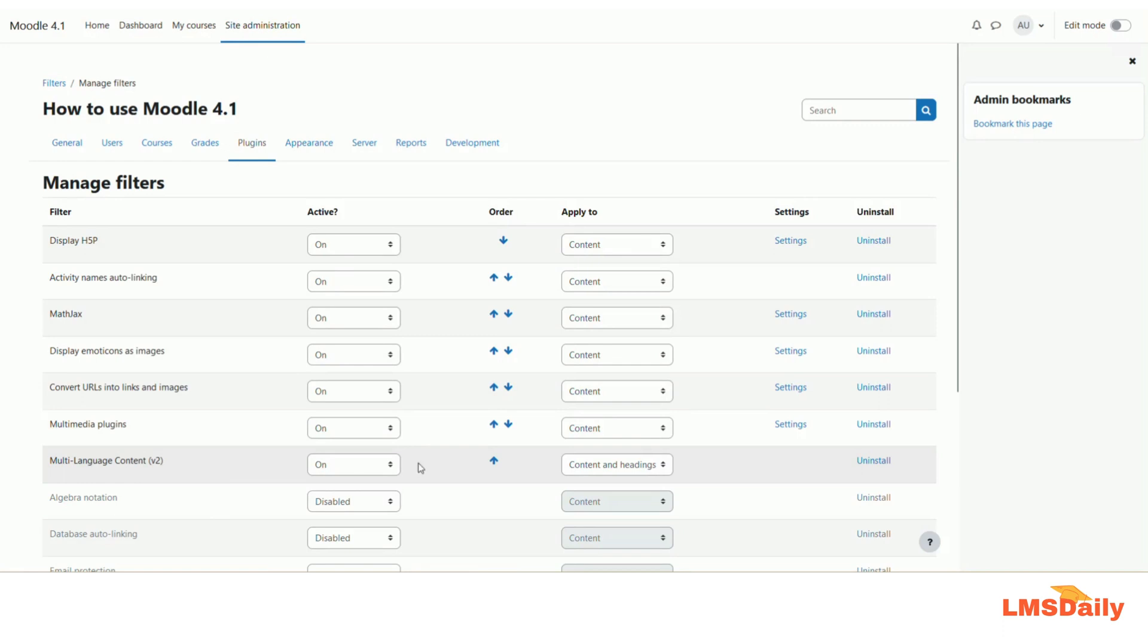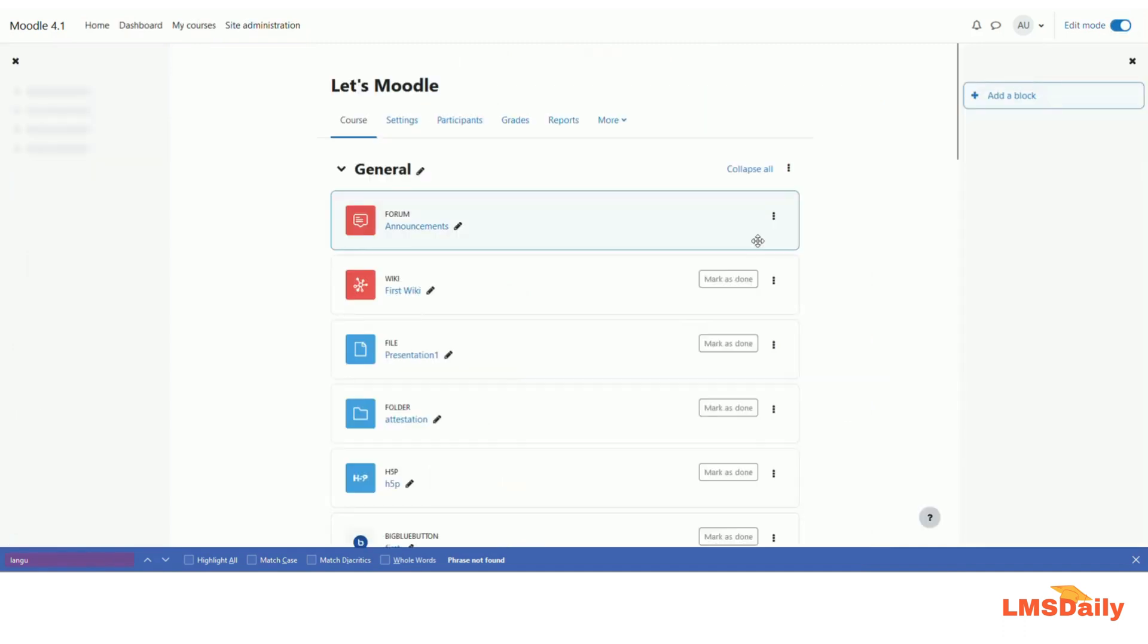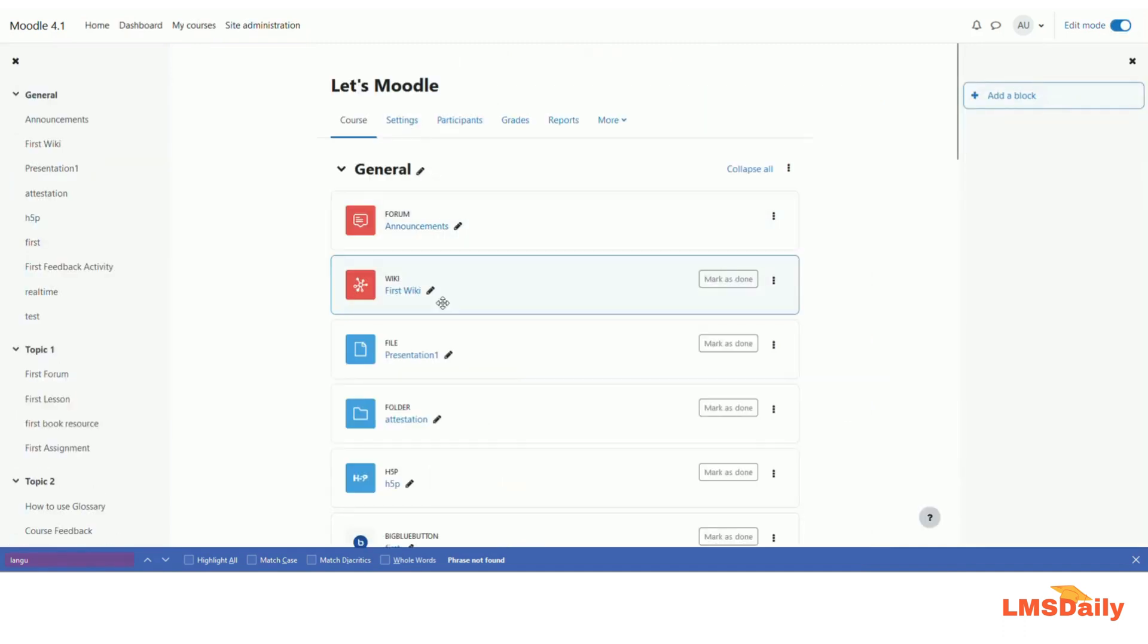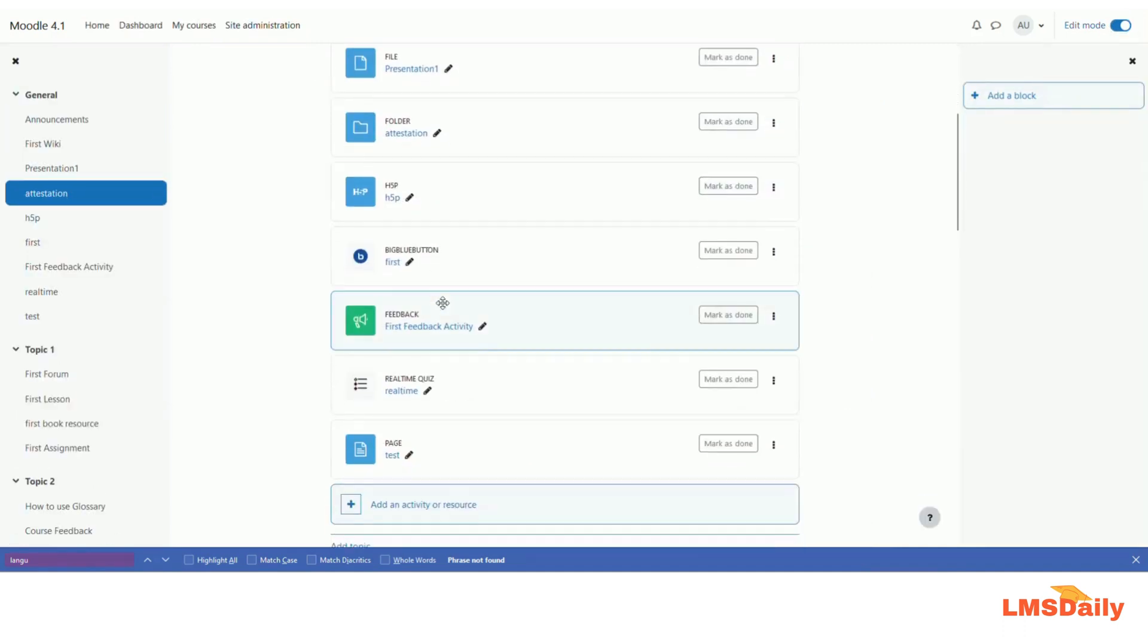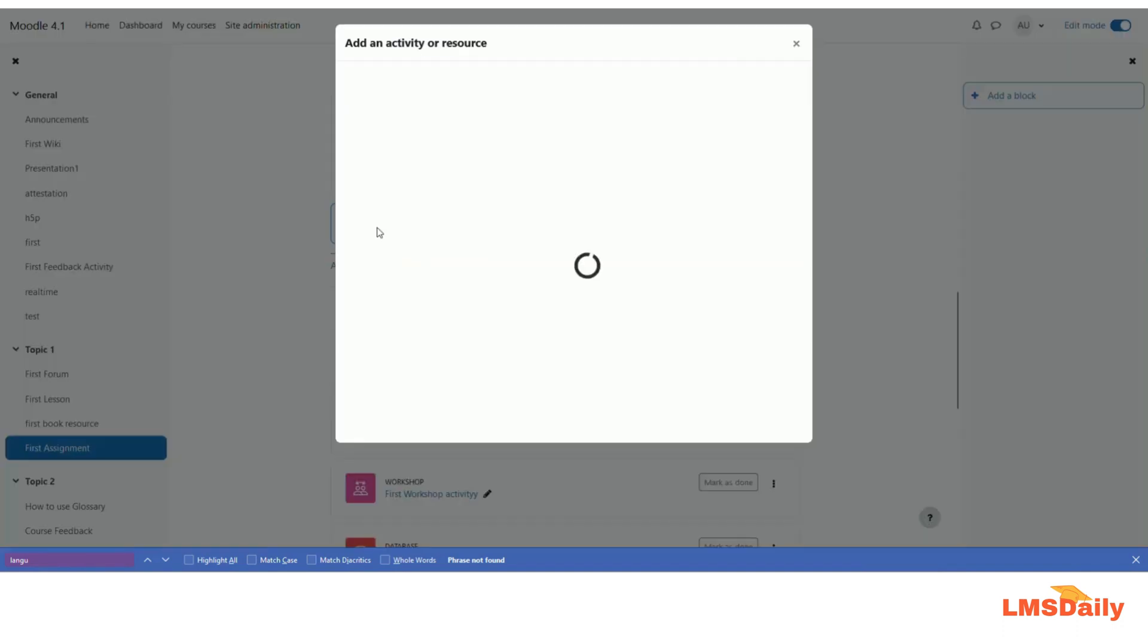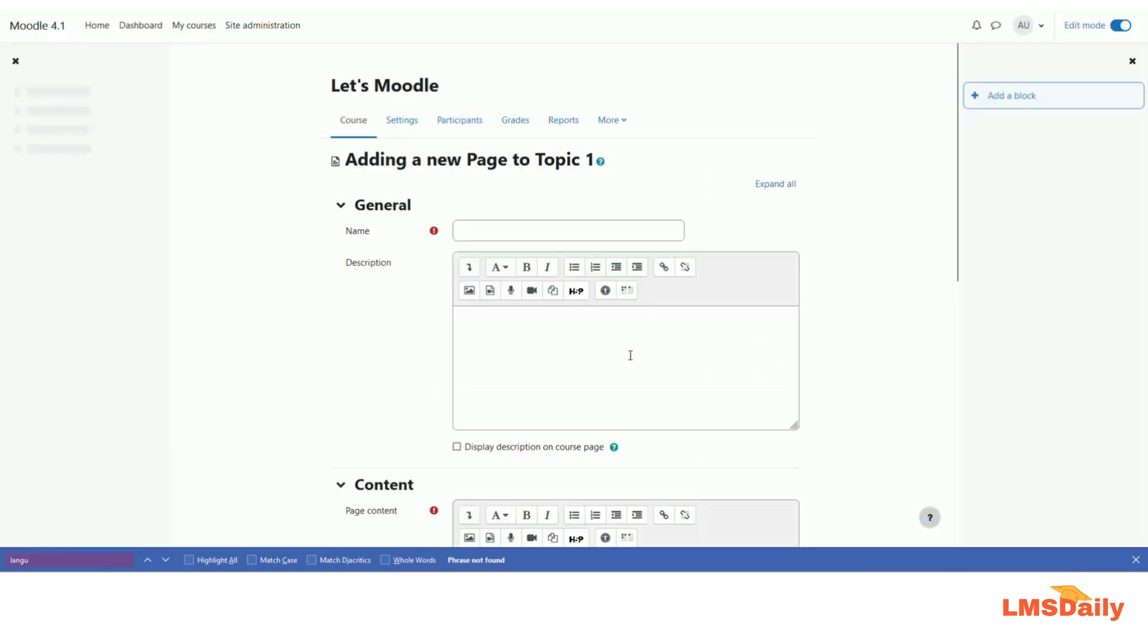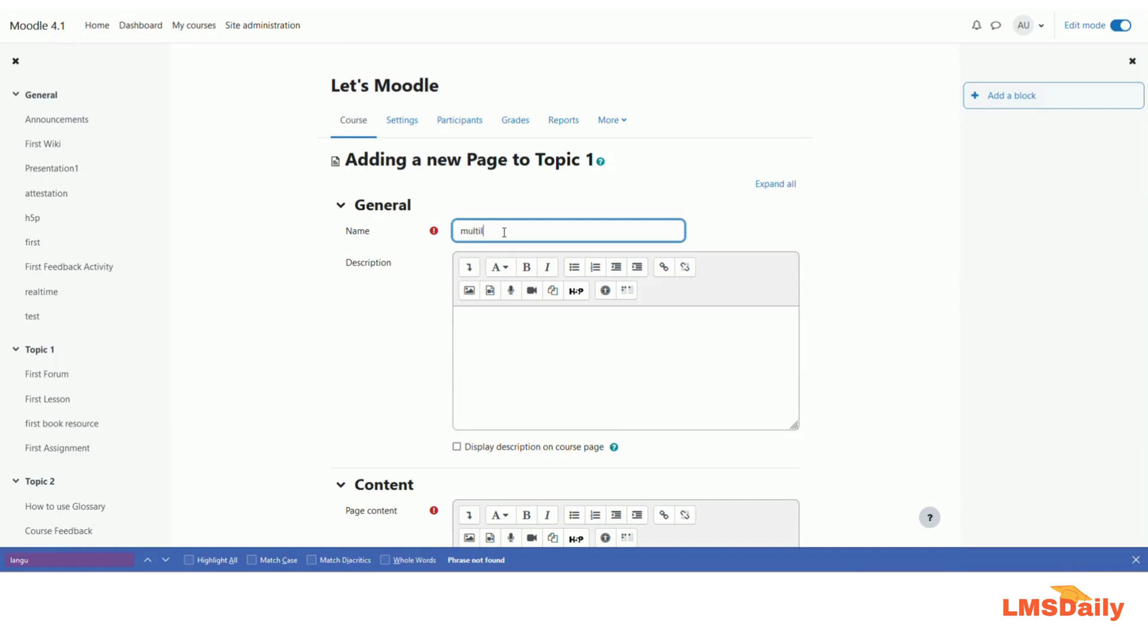Once it is enabled, then you can go to any course and start creating your multi-language content. So let me navigate to a course and add a page activity. As you can see, now I am on a course page and let me add a page here. Let me go to the tools and let me give it a name as multi-language filter test.